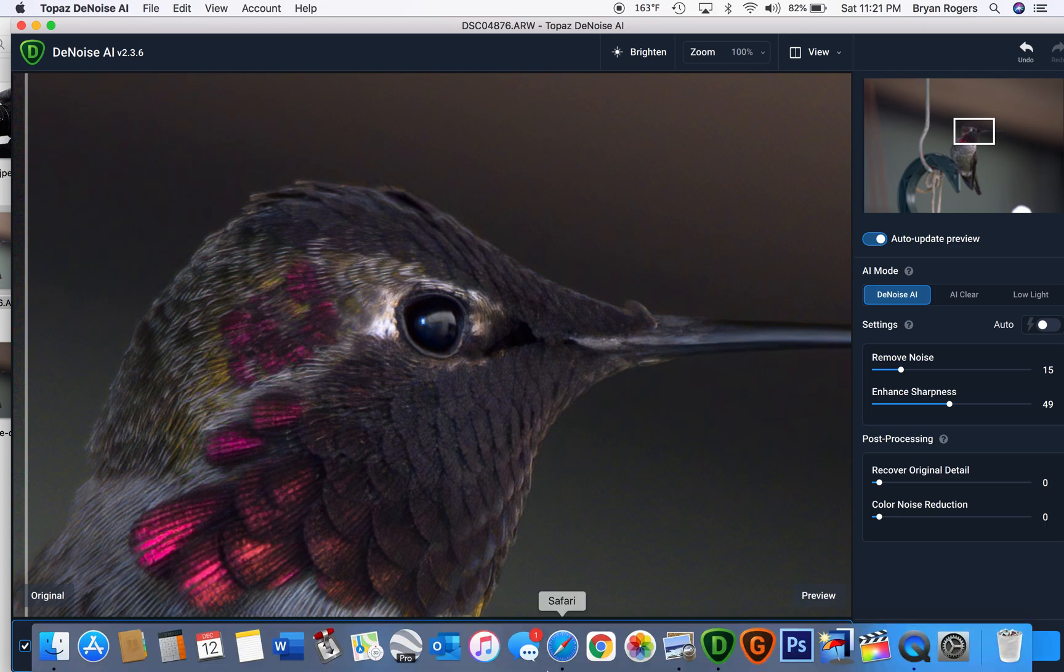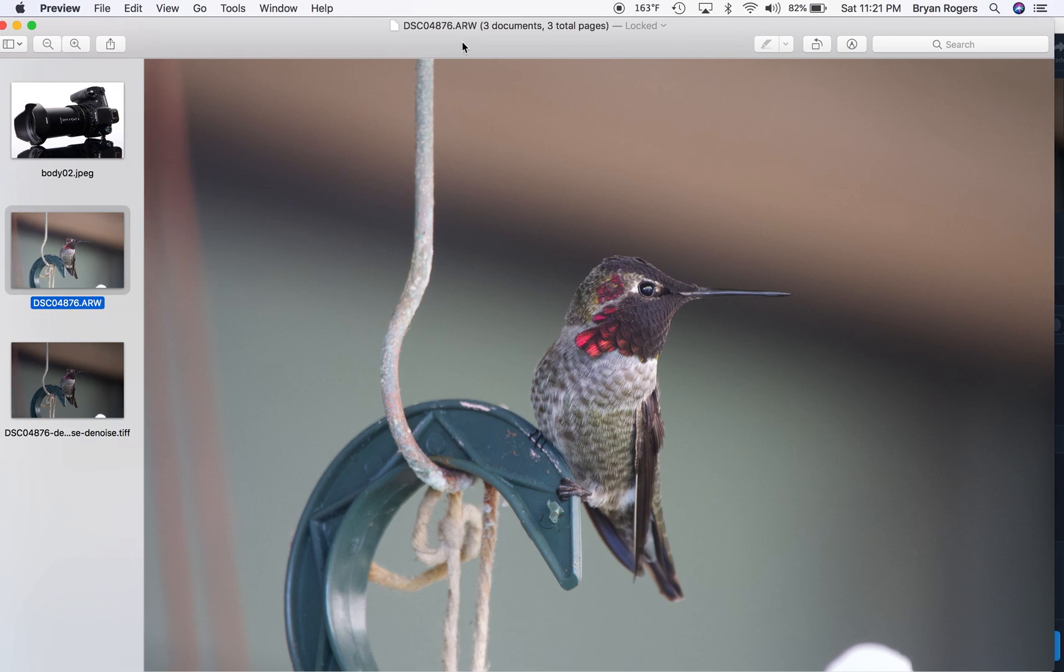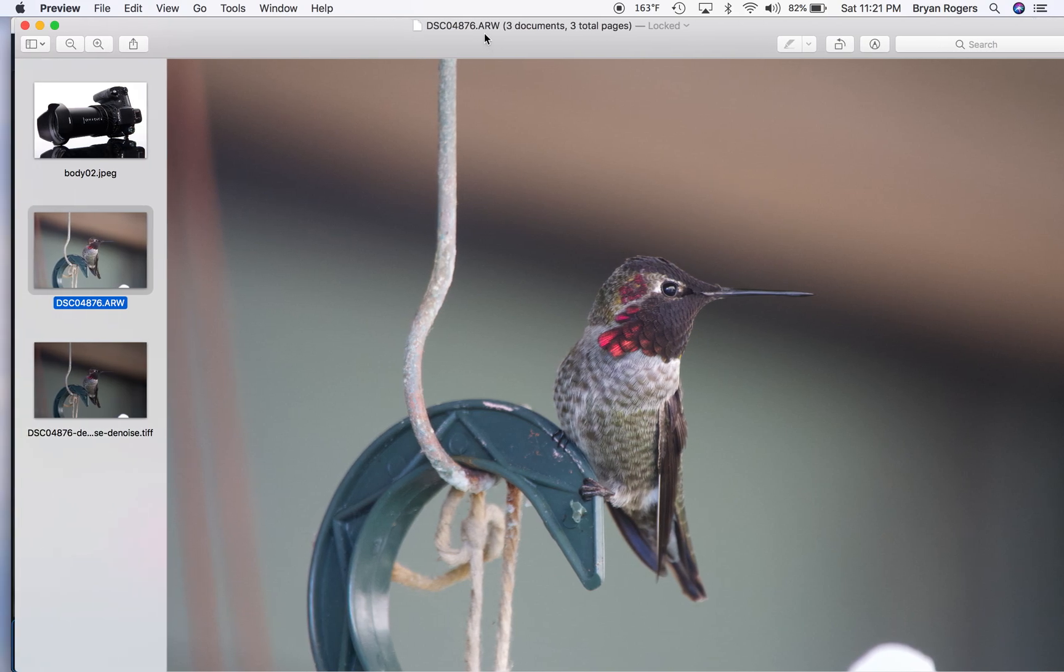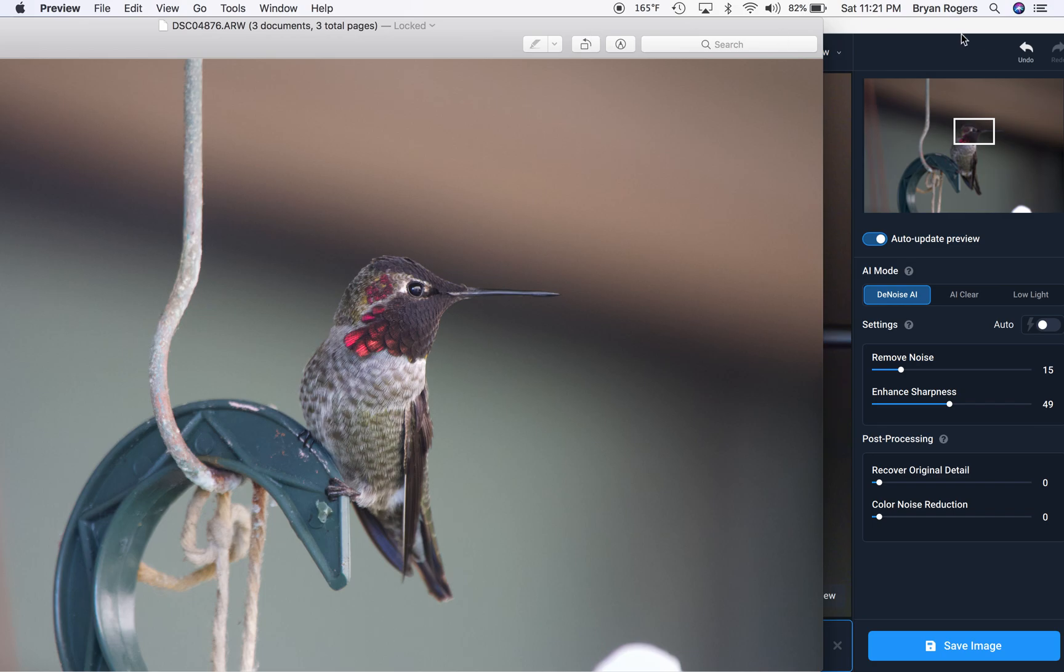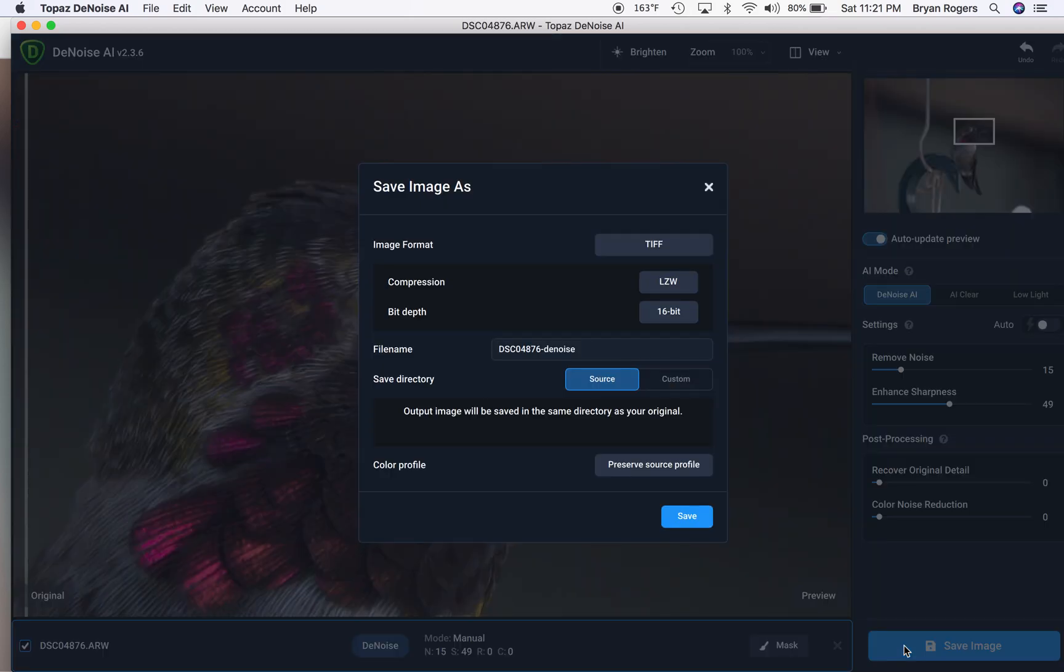So, let me show you the before and after on this. This is the image before. You can see that it is the Sony RAW file. And another point that I should make before I show you the after is that Sony's RAW file .ARW is not extremely well supported in all editing suites.